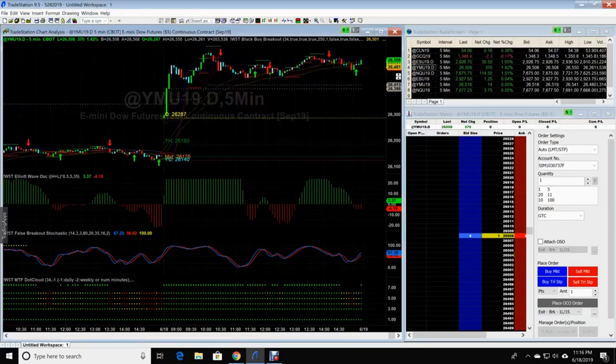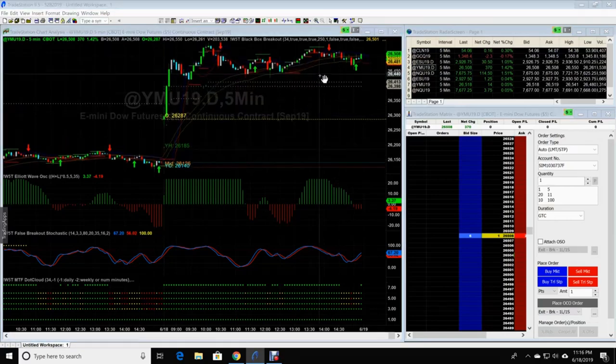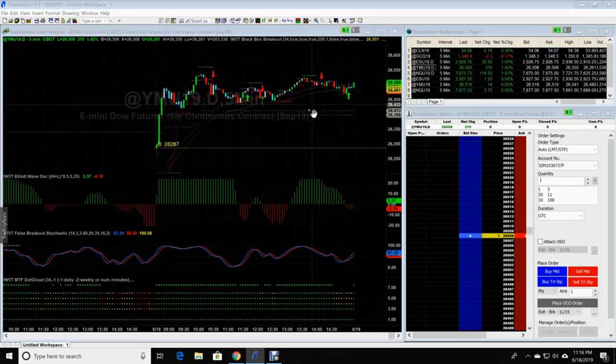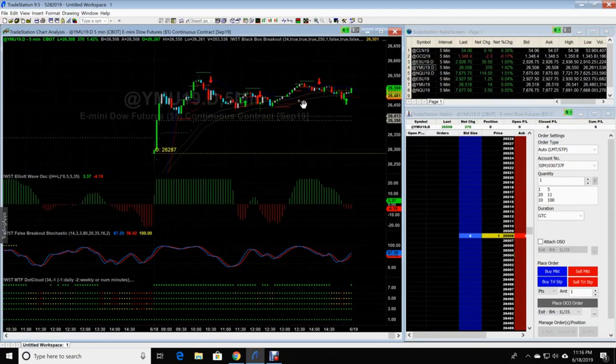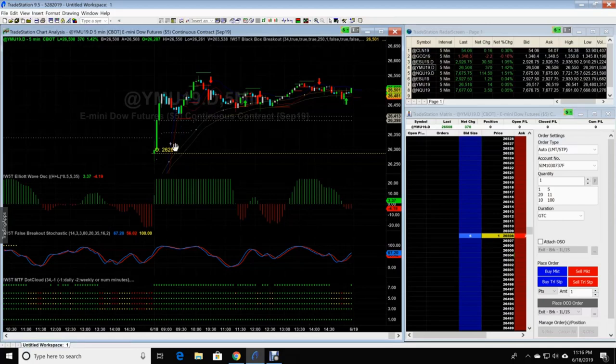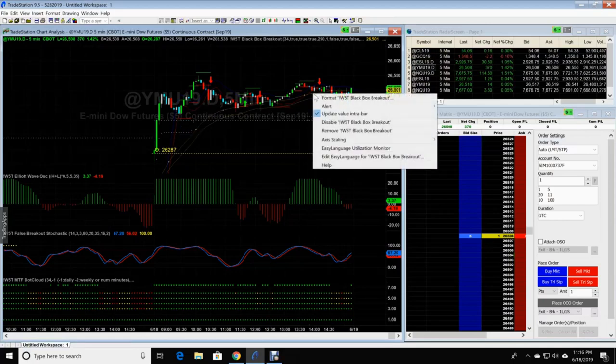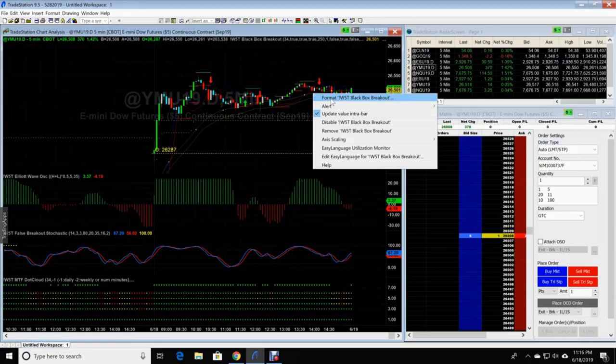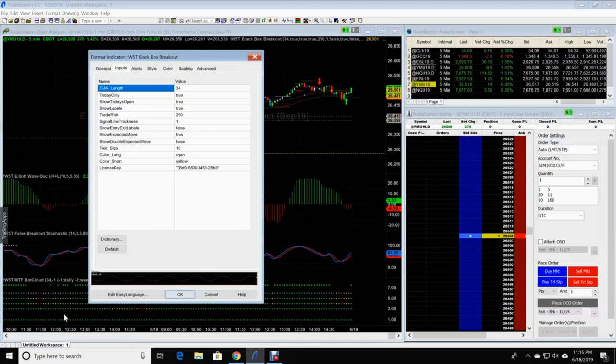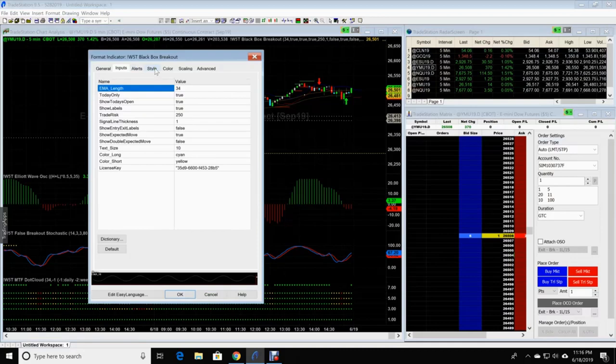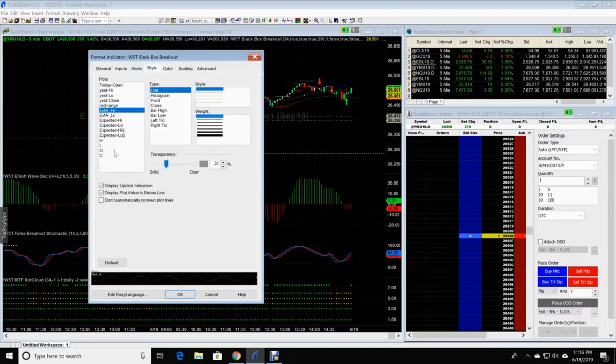Let's say that you want to change the EMA cloud. If you left click the EMA cloud, you'll see the little white dots that pop up on there. Right click it, say format W5T black box breakout. This will take you to this screen right here. The style in the EMA high, which is the top line, EMA low is the bottom line.